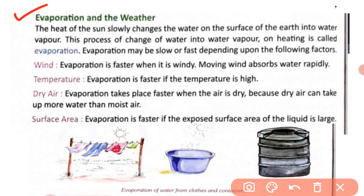Evaporation and the weather: The heat of the sun slowly changes the water on the surface of the earth into water vapor. Earth ke surface par jo water hai woh sun ki heat se dheere dheere water vapor mein change ho jaata hai. This process of change of water into water vapor on heating is called evaporation.